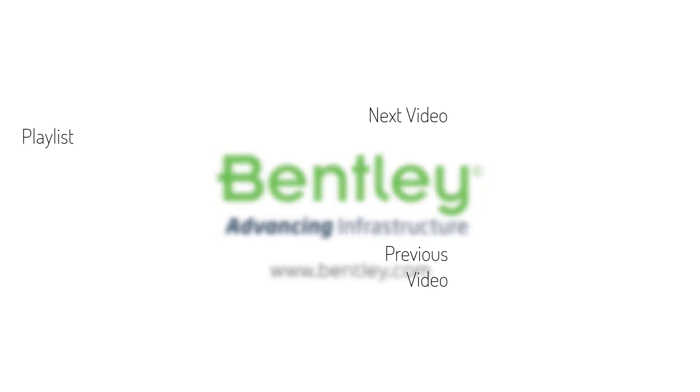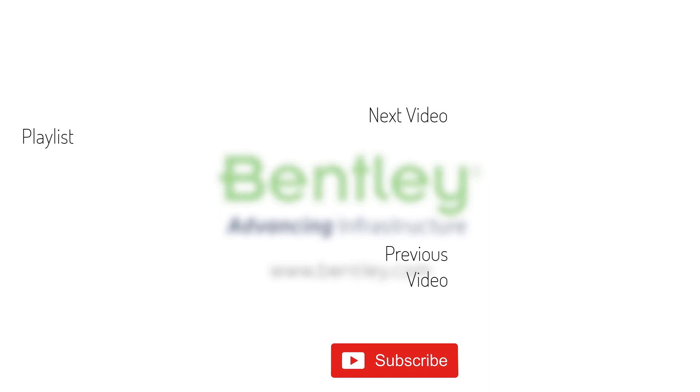If you found this video helpful, please give it a like. If you want to see more such series, consider subscribing to our channel. Thank you, and see you next time.